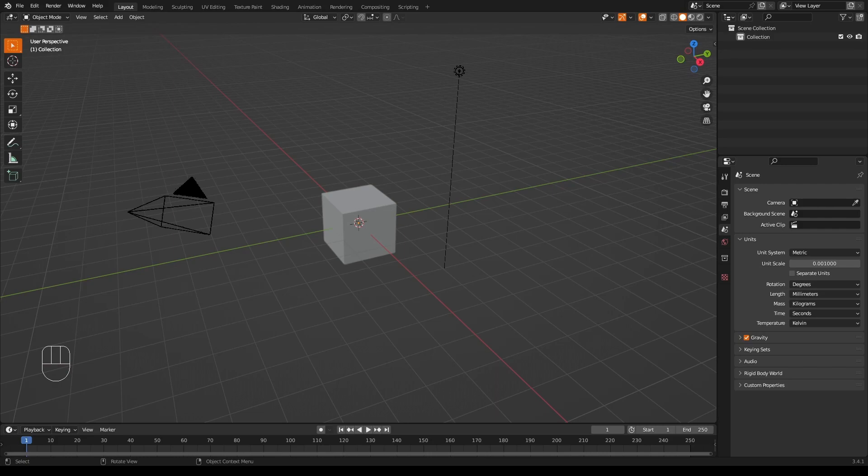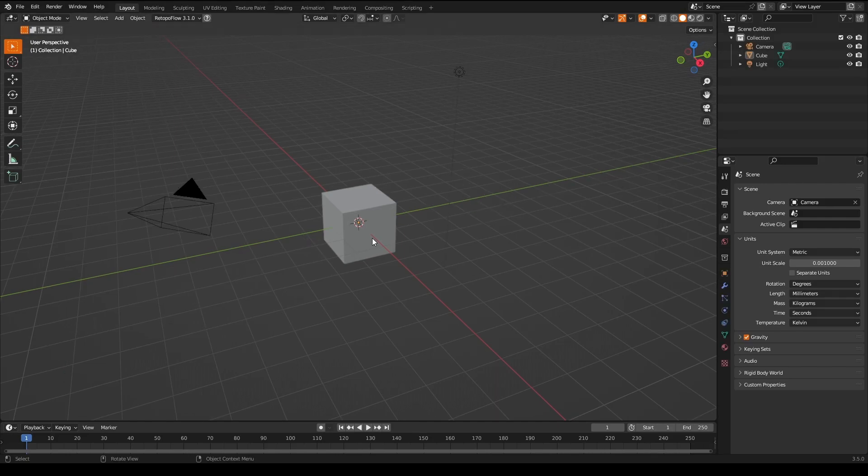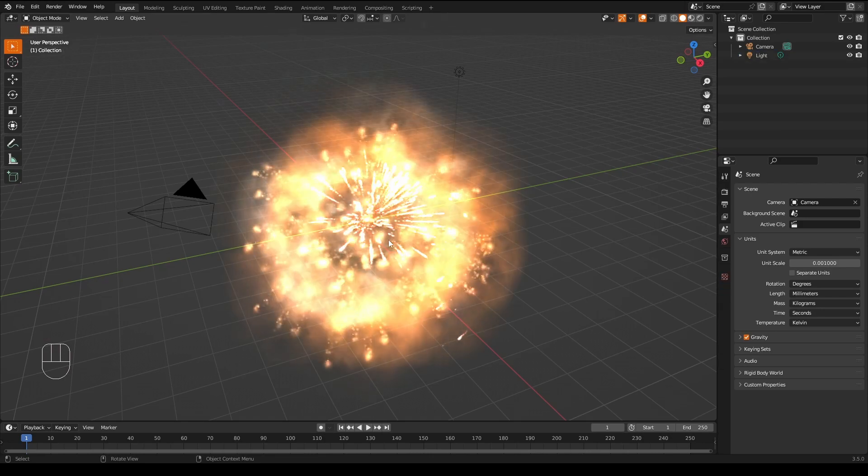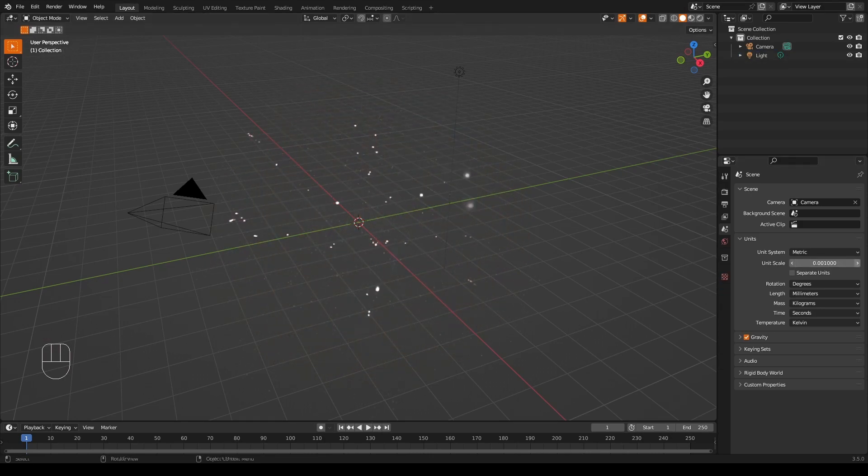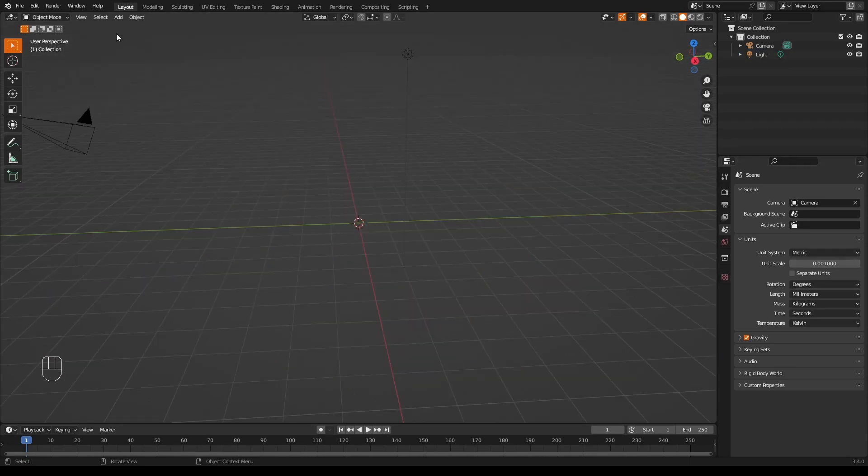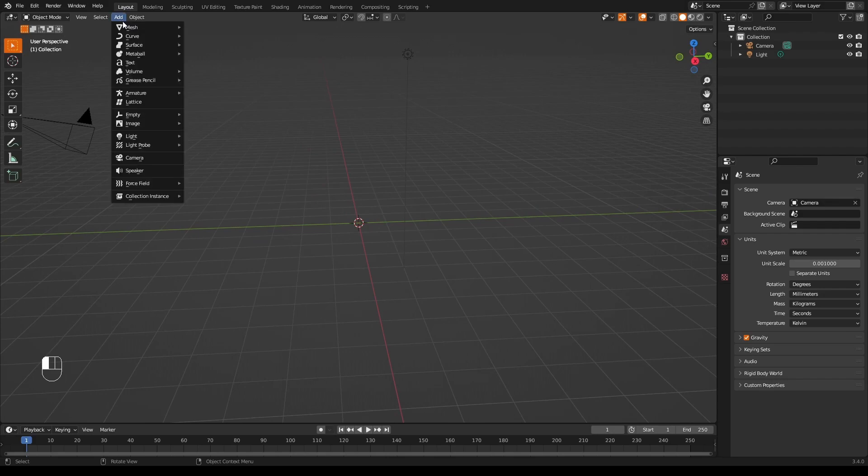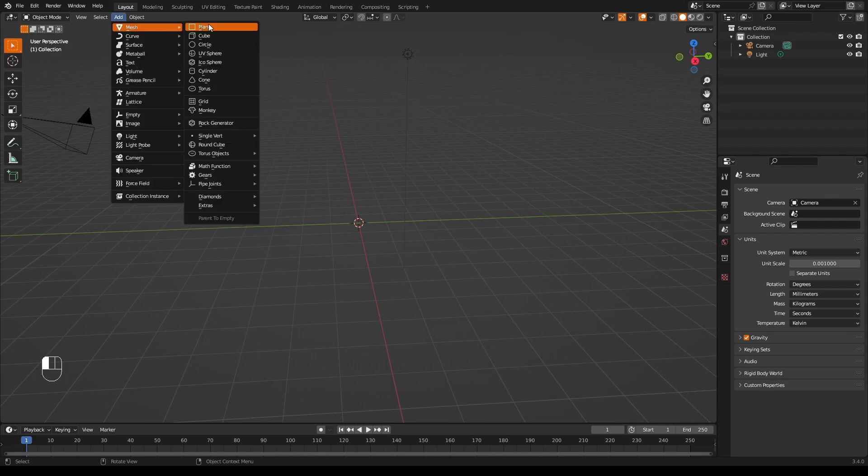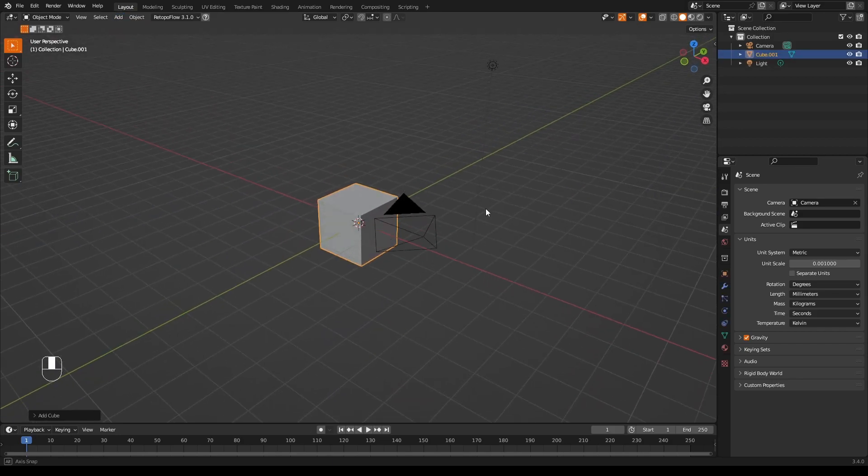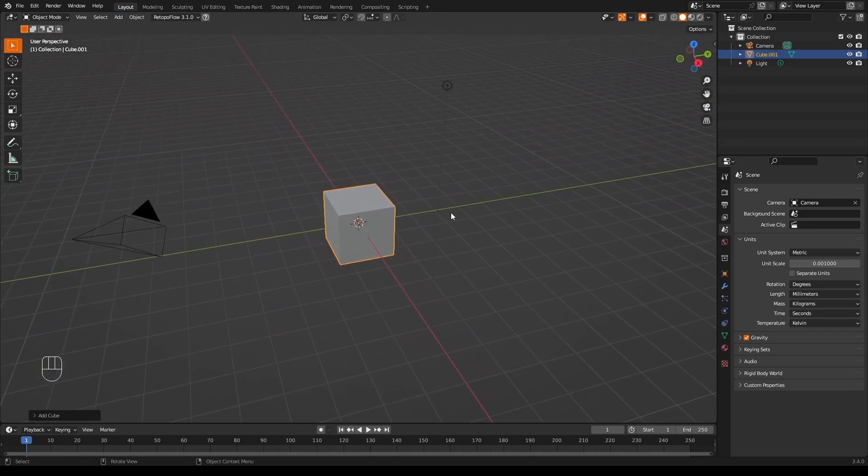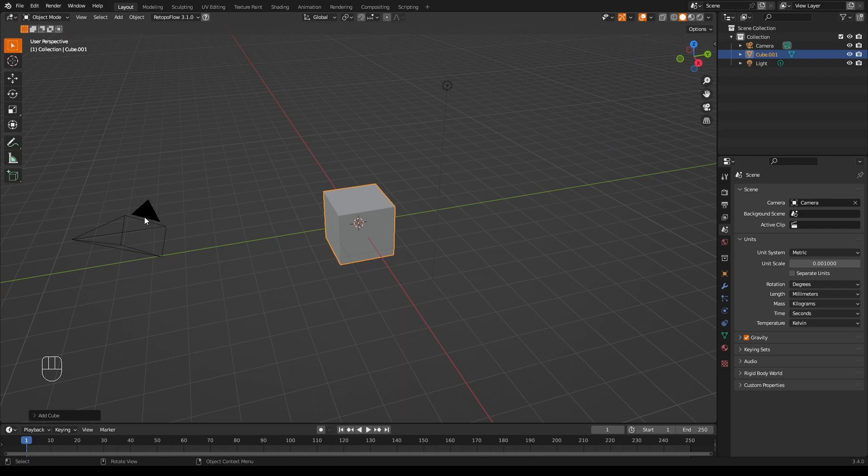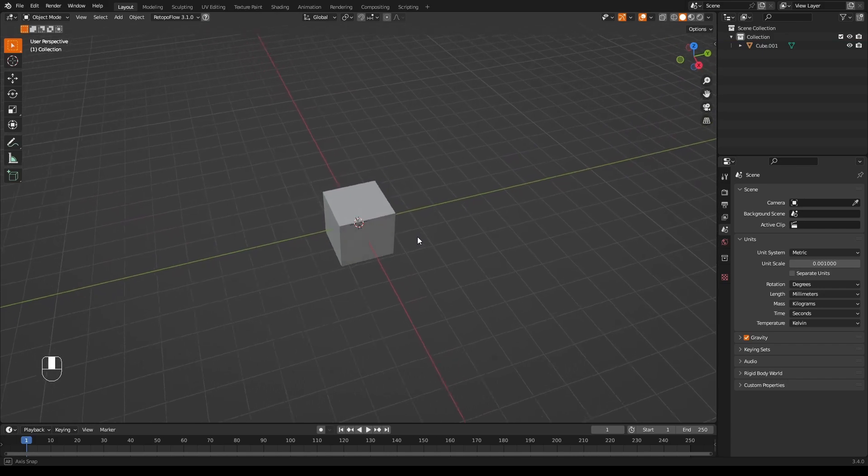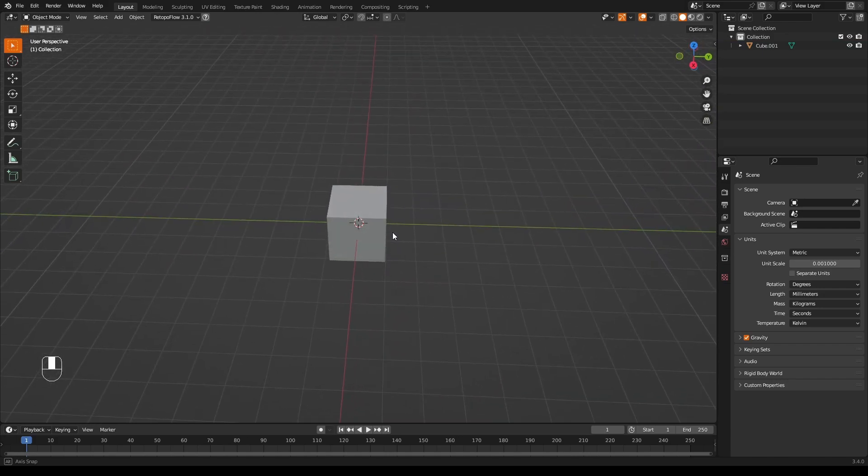Now to explain what normals are, I need something to illustrate the points. So to do that, what we're going to do is delete this cube by selecting the cube, pressing X and delete. No, actually we need that cube. Let's get another one. We will add mesh cube. So here we have a normal cube.